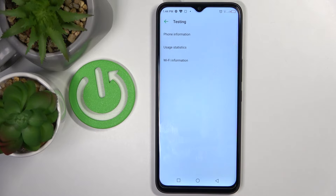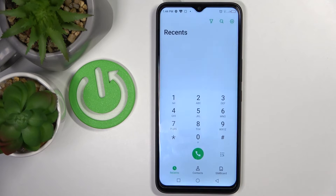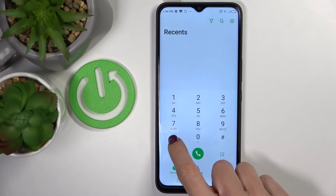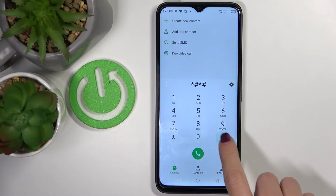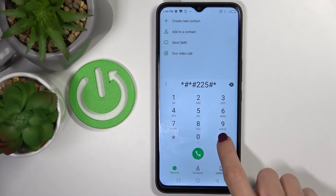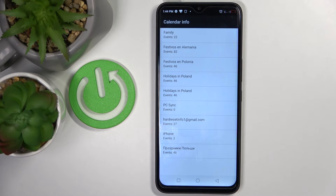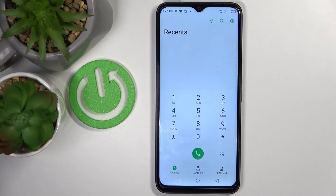Another code that you can input on your Infinix is the one that will provide you with calendar details. It is asterisk pound asterisk pound 225 pound asterisk pound asterisk. Here you've got the calendar info — all information for any calendar of yours, whether it's Google Calendar or iOS Calendar. This device's internal storage of all events and celebrations will be included here, so from now on you will not forget about any important event.